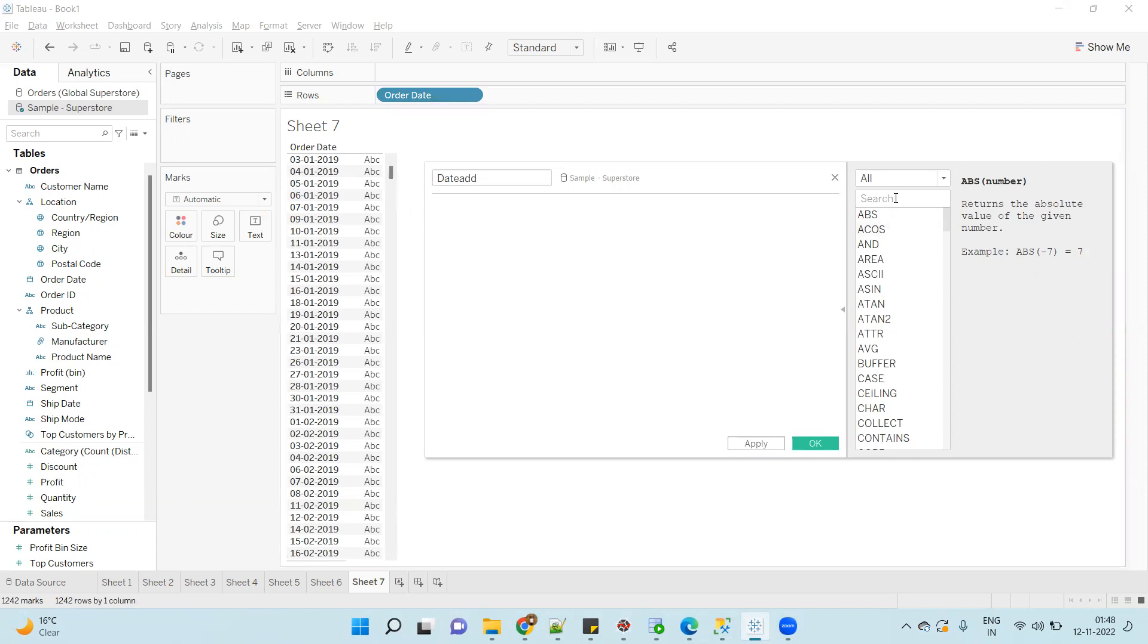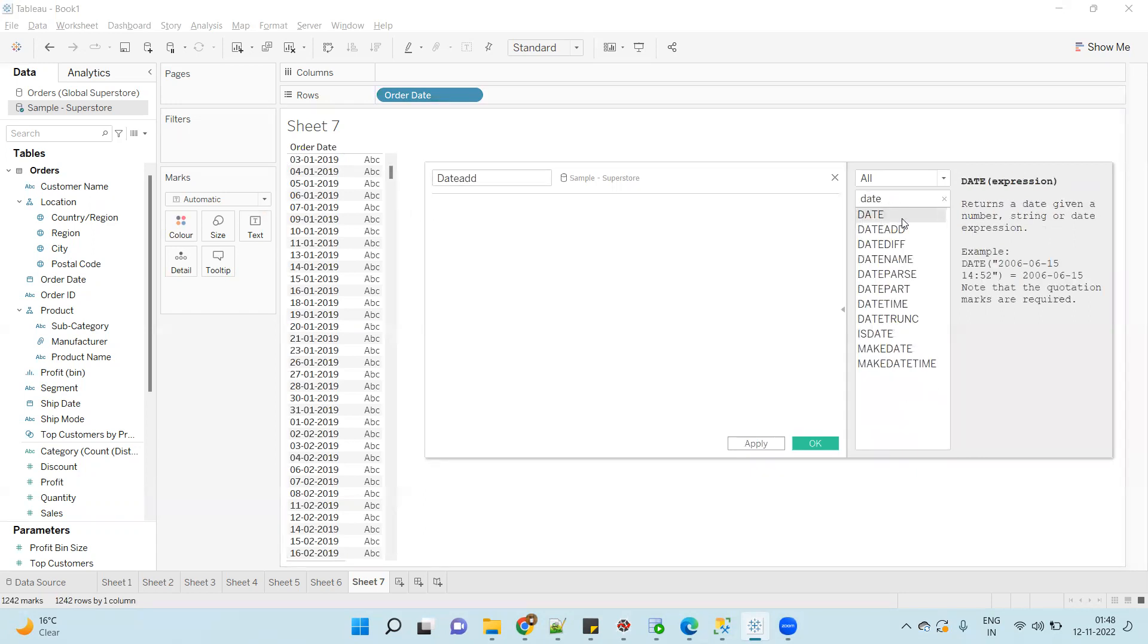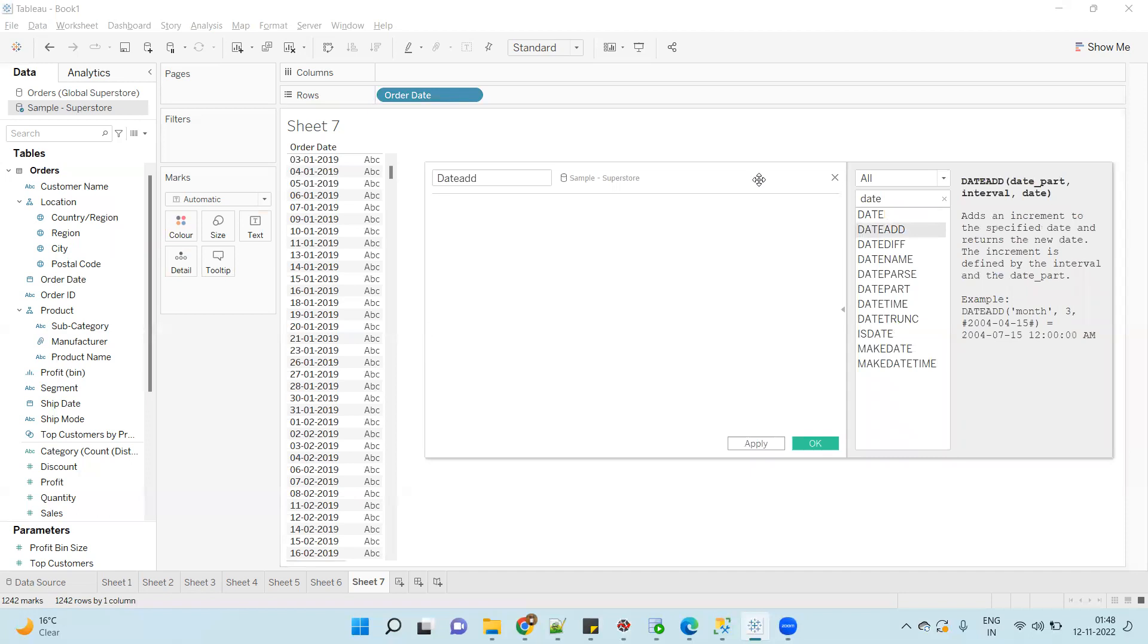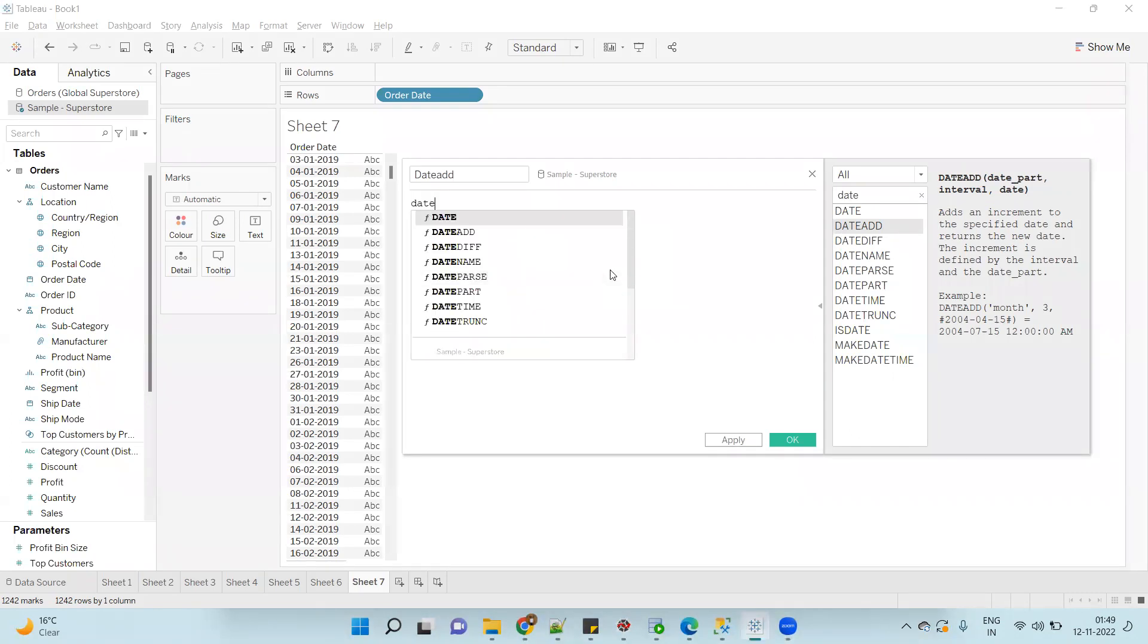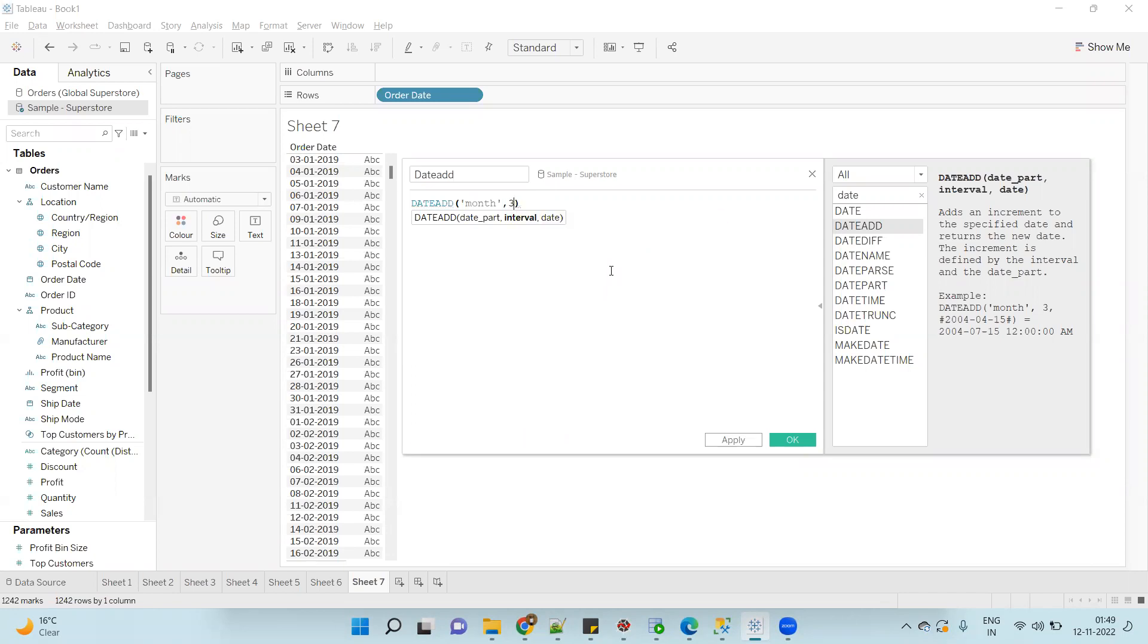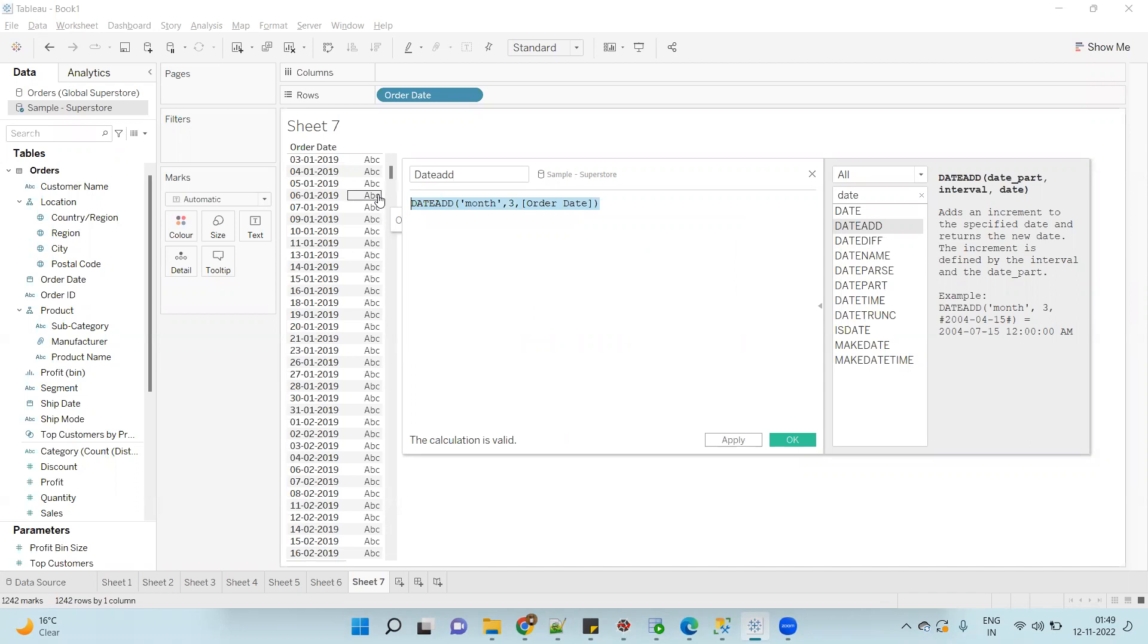First is date part, then interval, and date. Date part will indicate what you want to add in terms of month, year, or date. Then interval: how many days or months you want to add, and your date. So let's use this function. DATEADD, date part - I want to add the month, so I will type 'month', comma, the number of months. Let's suppose I want to add three months in the Order Date. So this calculation will add three months in the Order Date. Let's use this.